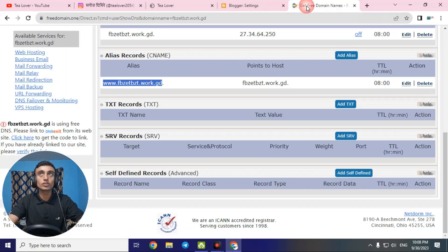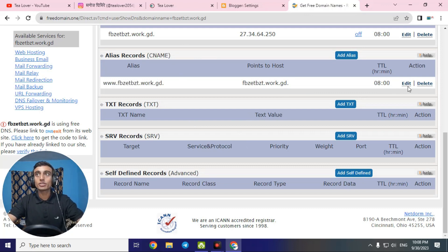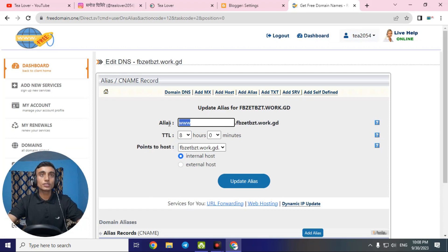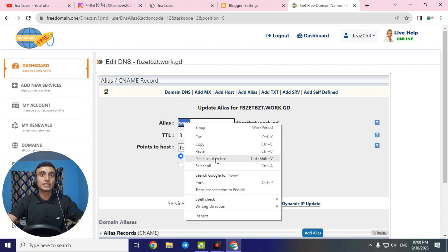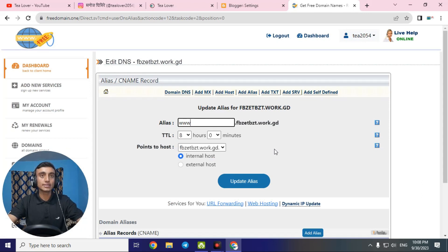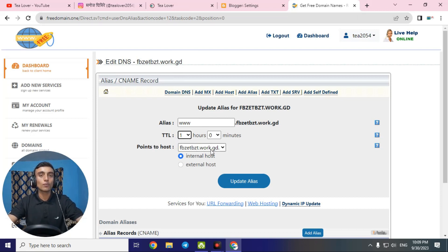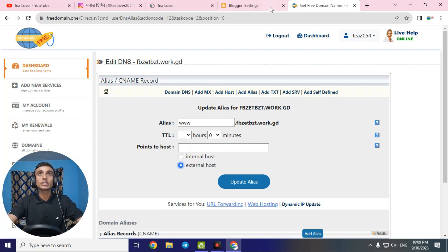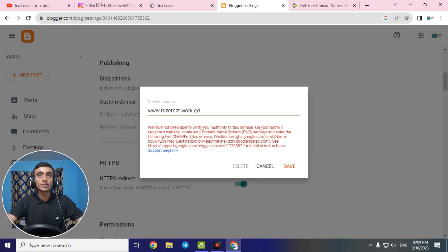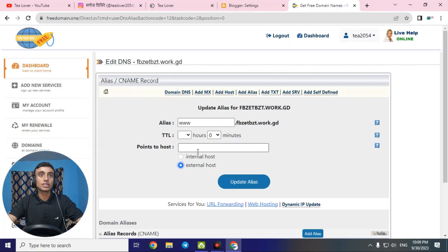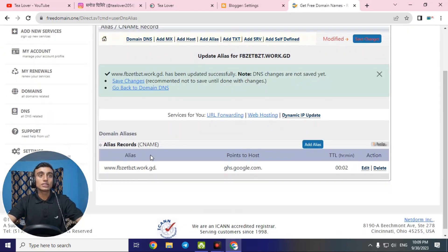Copy the first CNAME record name from Blogger, then go to the free domain DNS panel. Find the CNAME record option and click edit. The alias is 'www' — it may already be pre-filled so you can leave it. Change the TTL to one hour. For 'Point to Hosted,' select external host. Go back to Blogger and copy the destination — which is ghs.google.com — then paste that into the external host field and click 'Update Alias.'